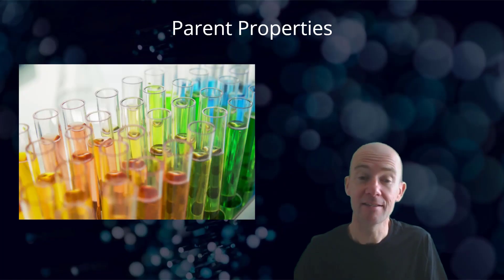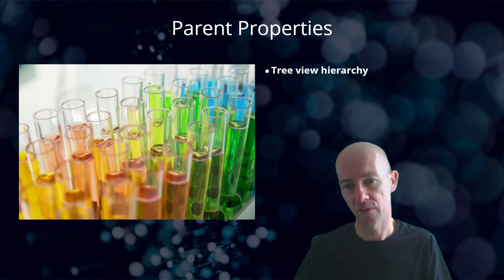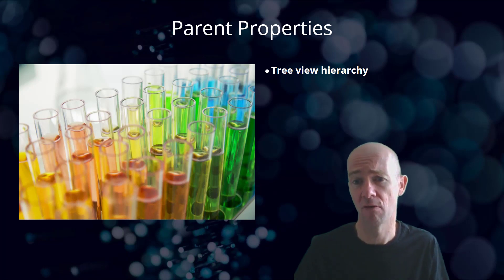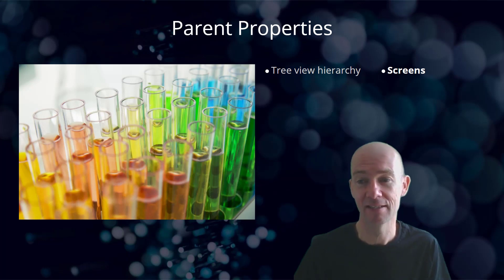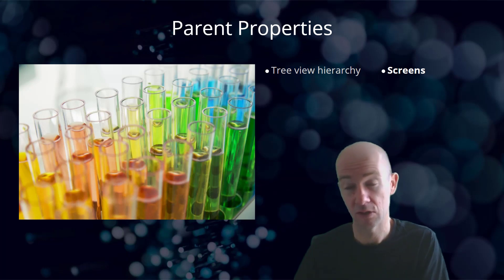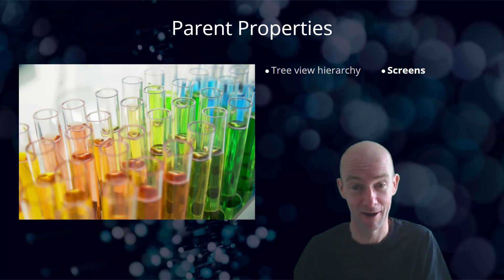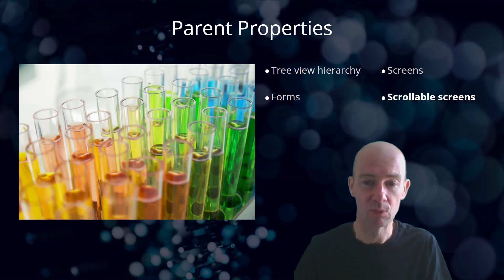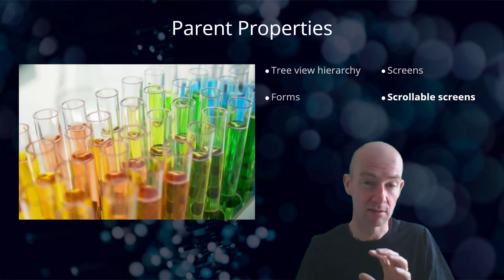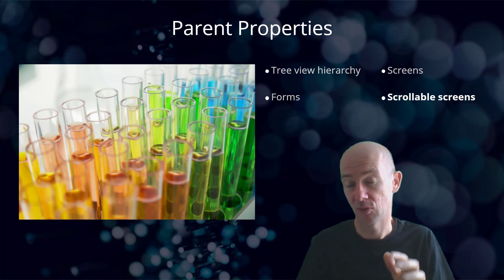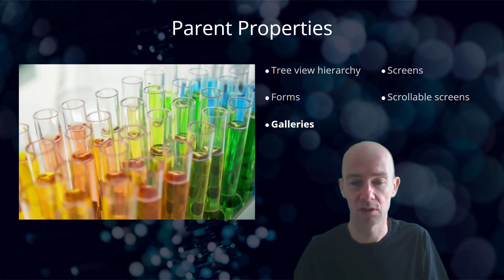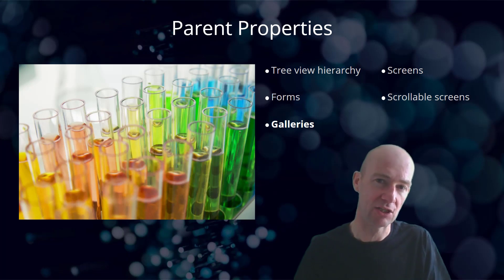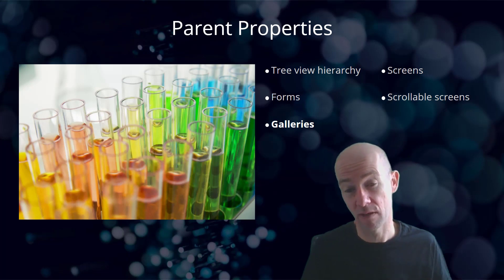So that brings us to the end of the lesson on parent properties. We saw that using the tree view hierarchy is the best way of understanding what the hierarchy is to understand what your parent is. We also saw that screens can act as parents to our objects. And we saw forms as well as different ways in which we could use forms.